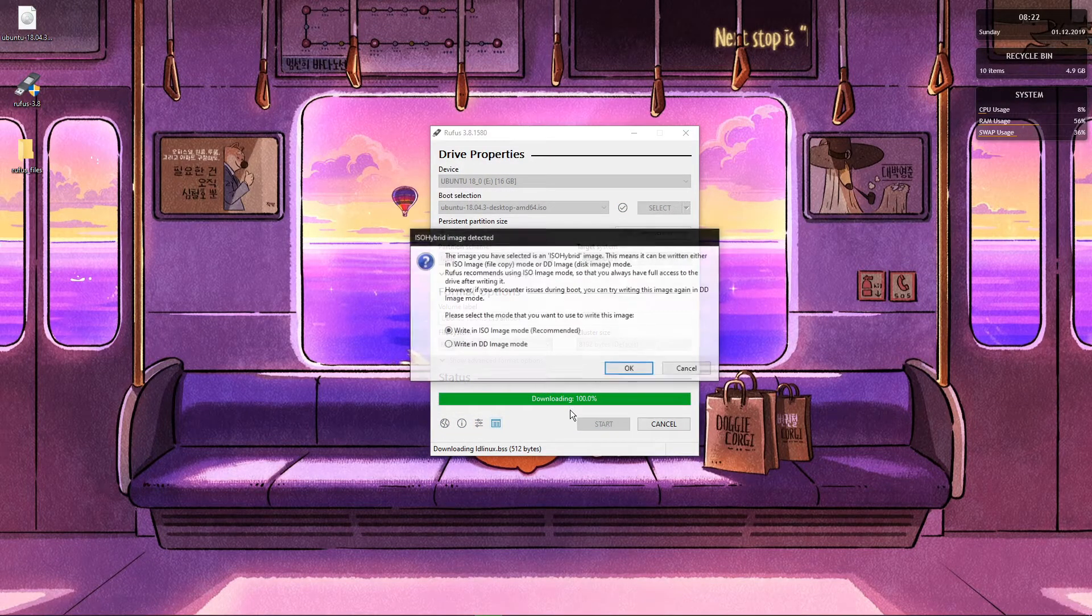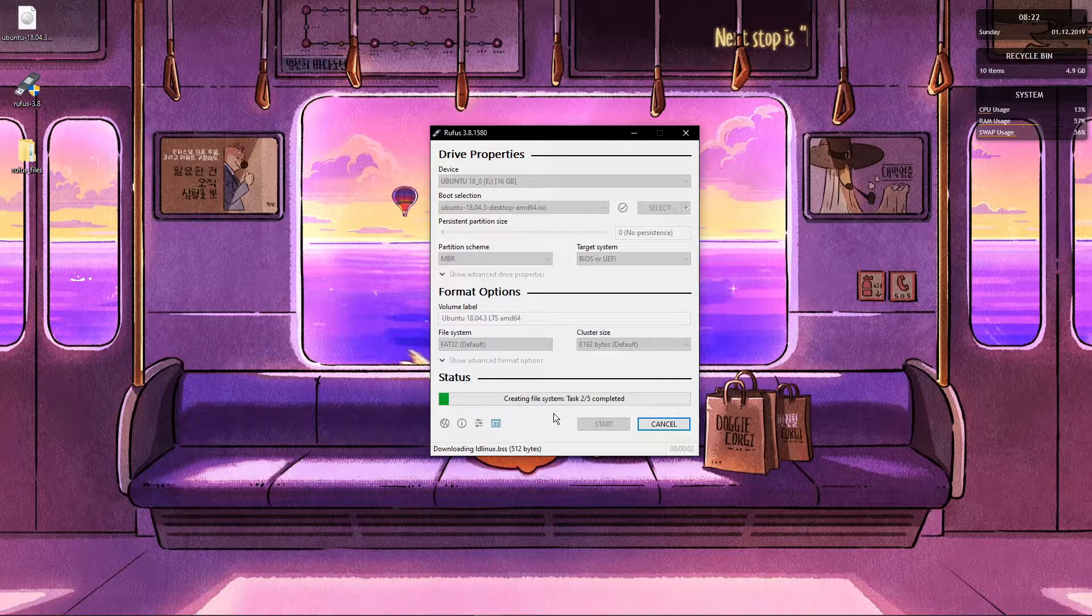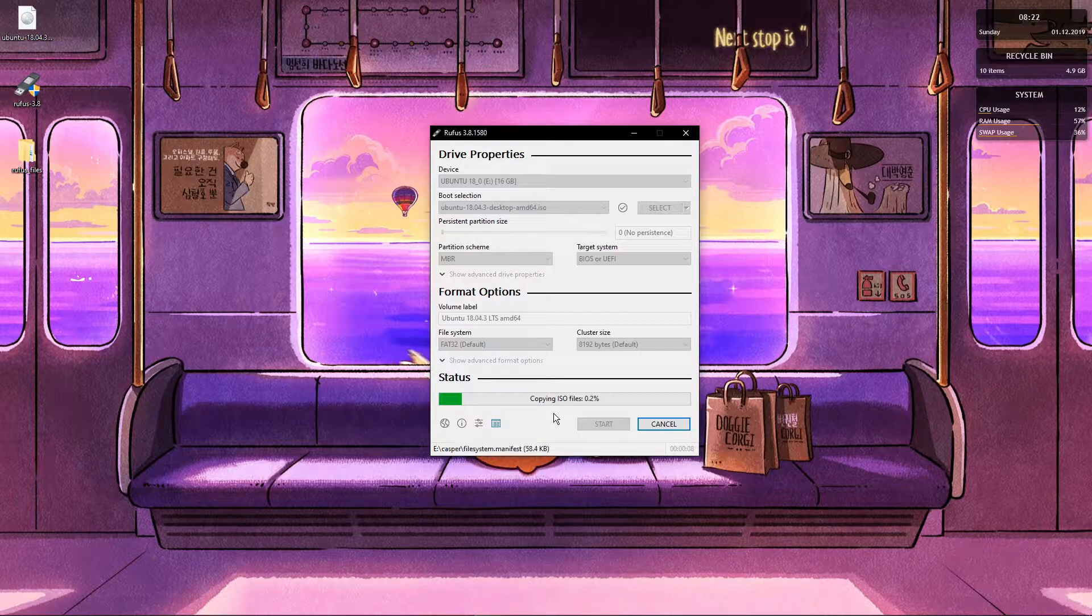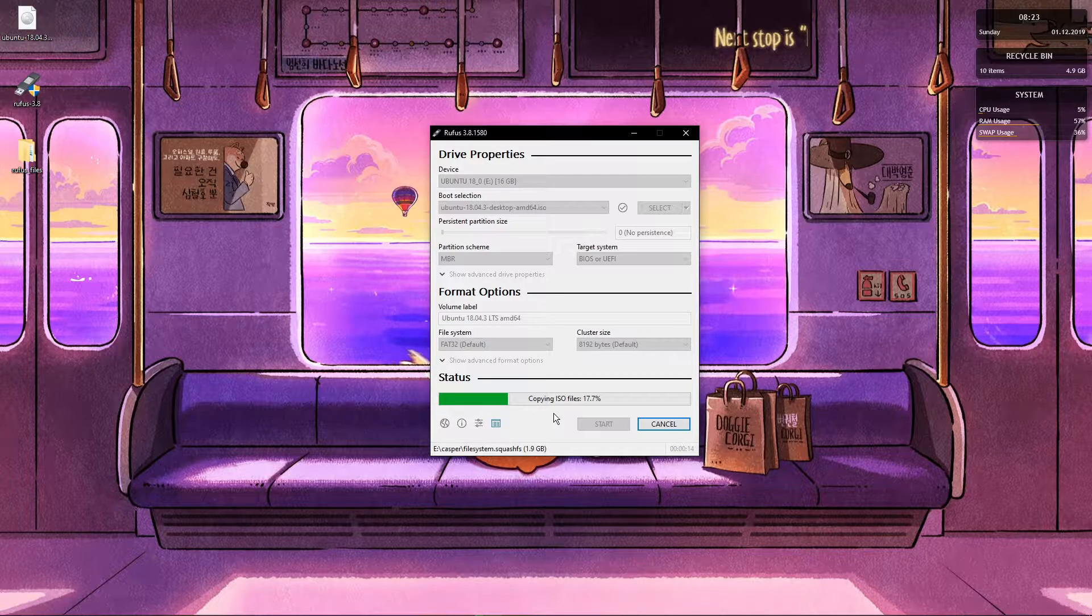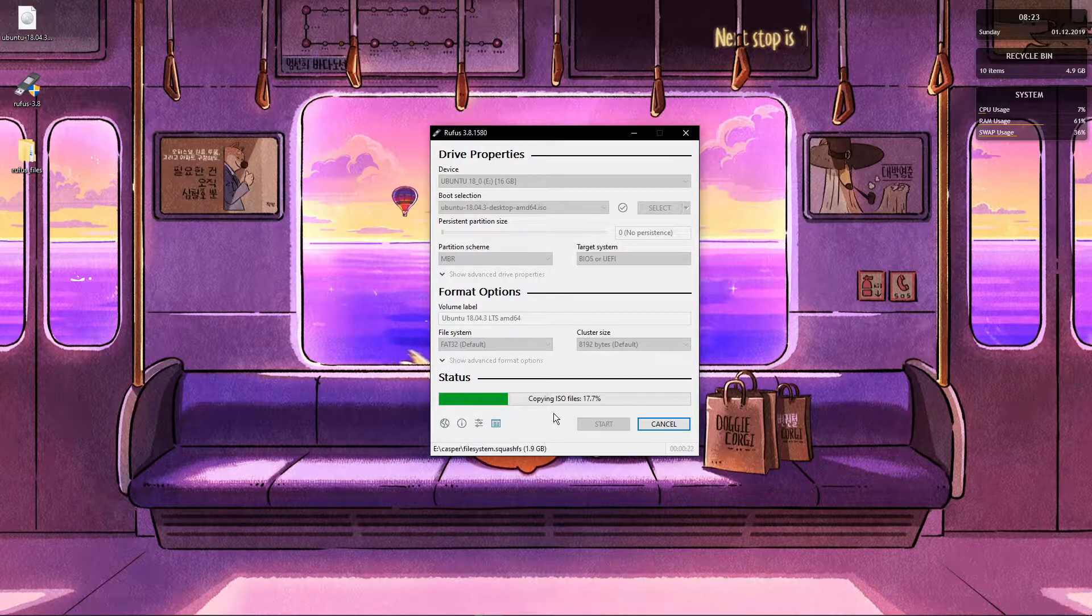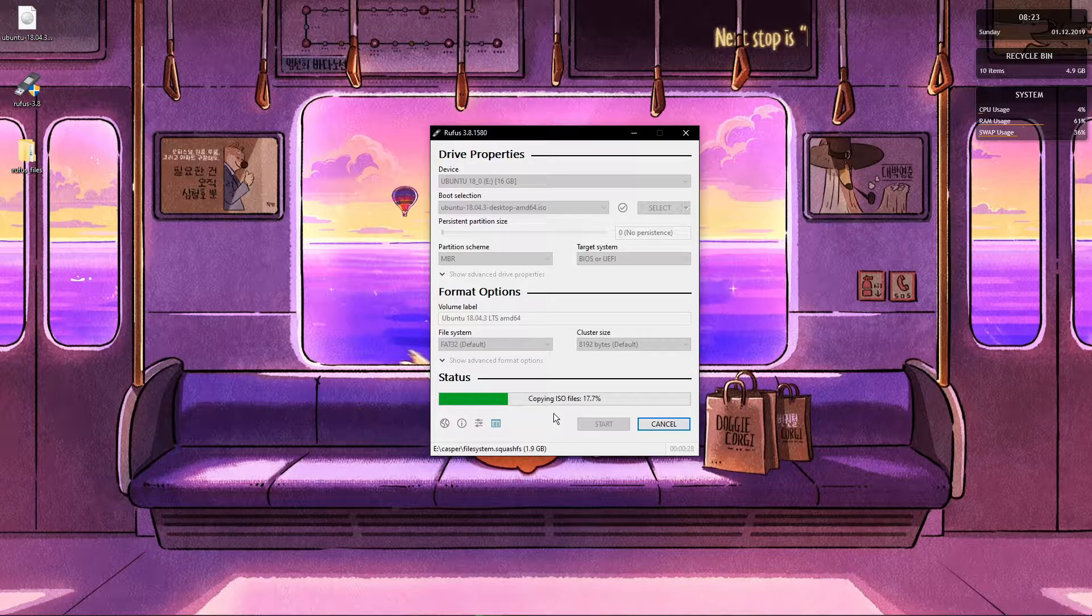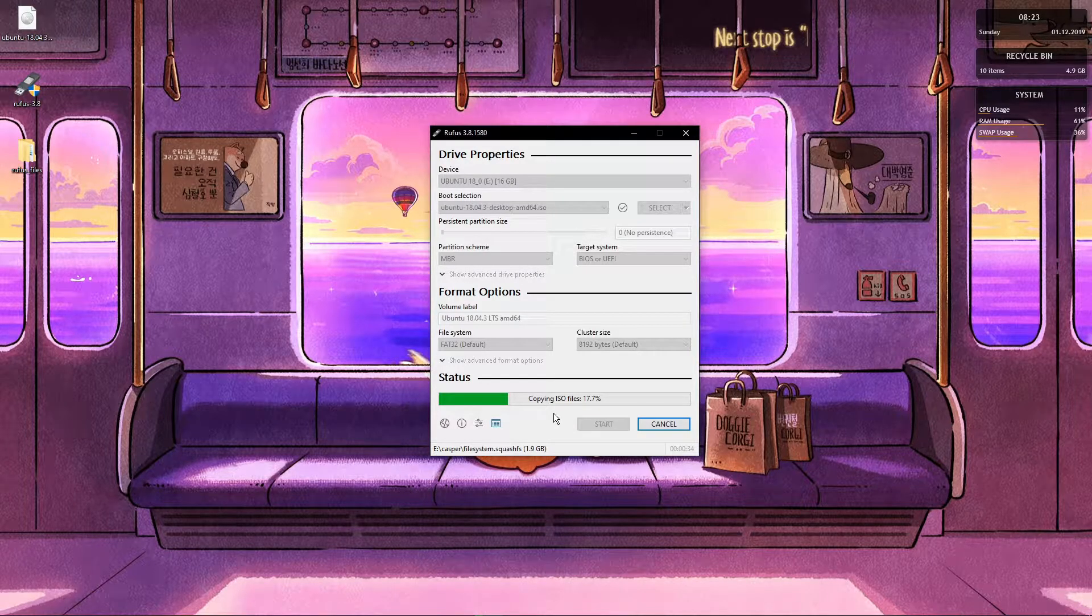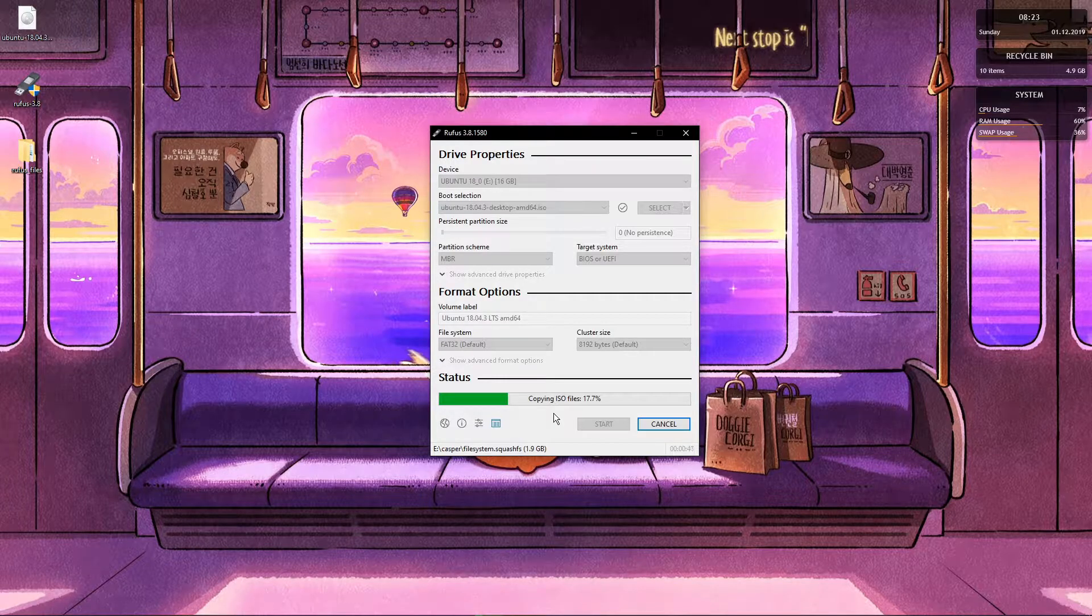So now essentially what Rufus does is try to unpack the ISO file into the flash drive, so you have a functioning flash drive able to install it into any machine that you like. Okay. So I am just going to wait until this finishes. Hopefully it will be done by the time I finish talking about this.